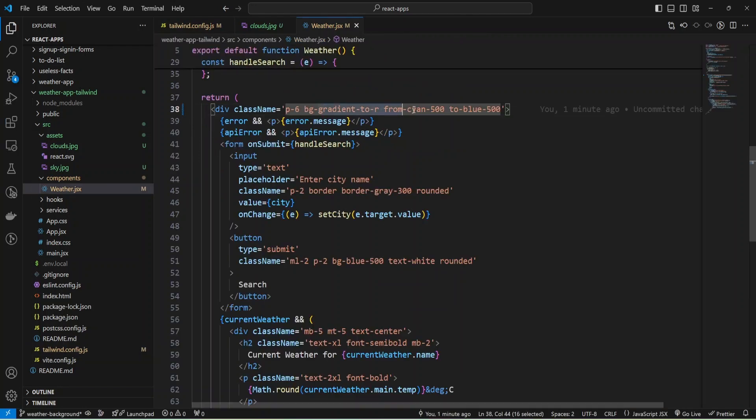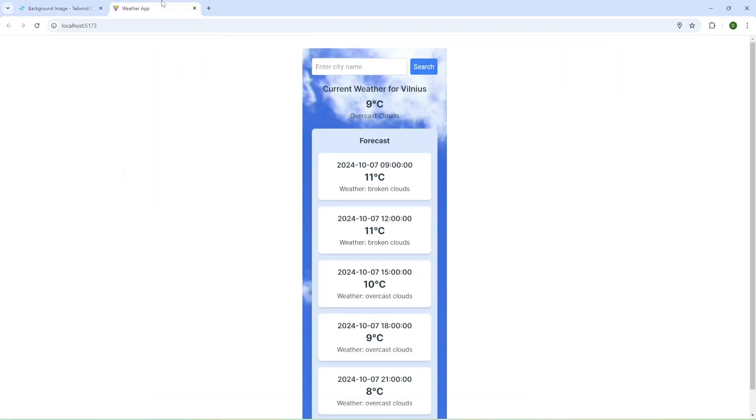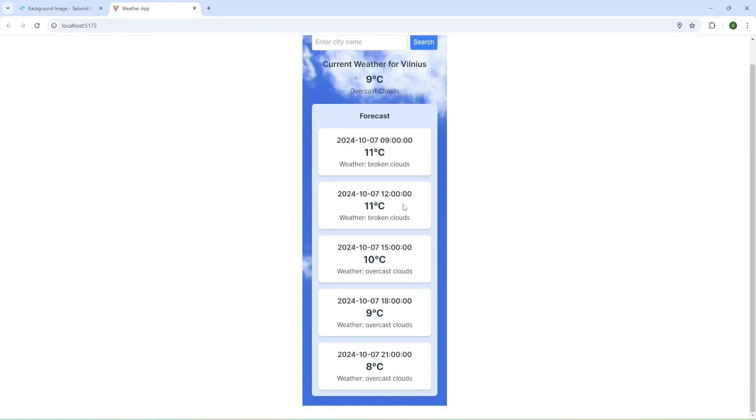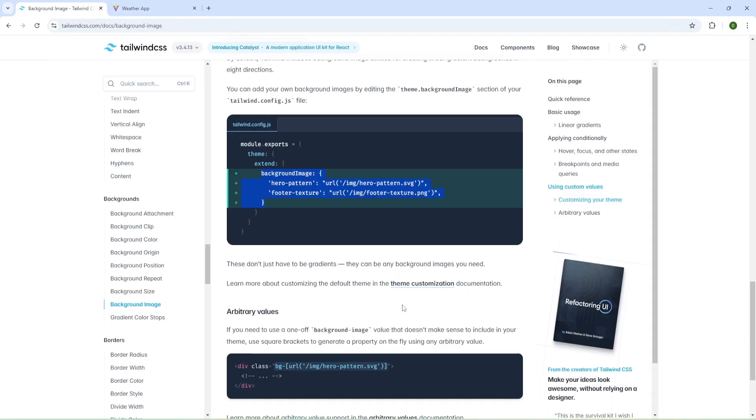Now I can use this pattern in my application. Just add it to background. Let's check what I have. As you can see, we have our clouds background for our div. Now let's check the docs again.